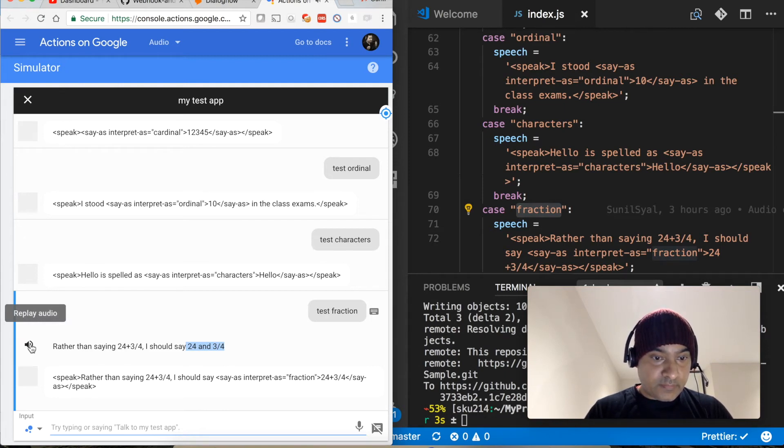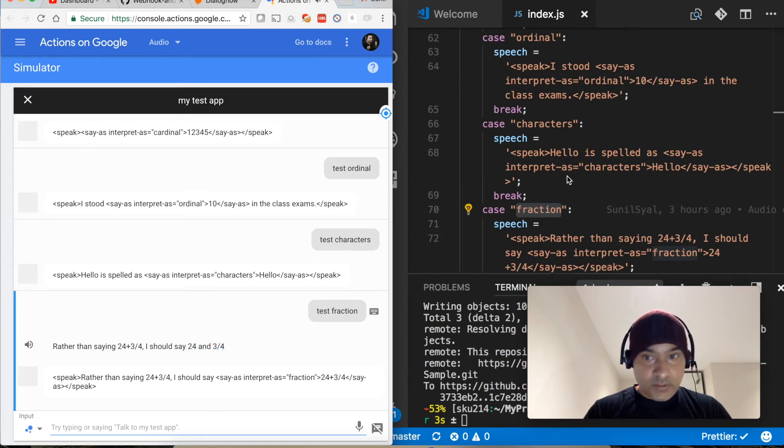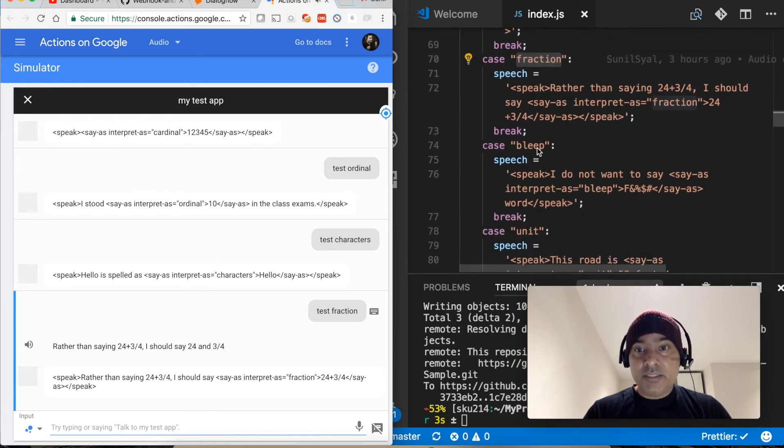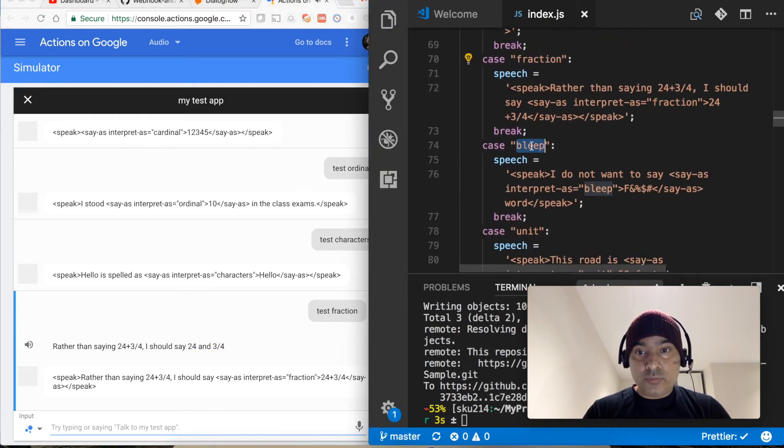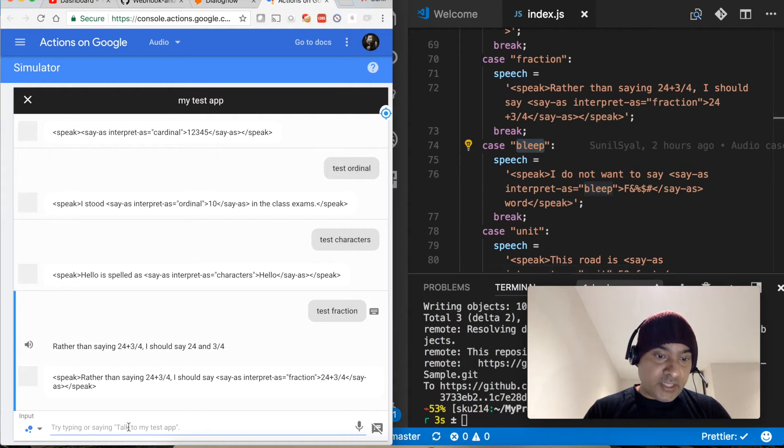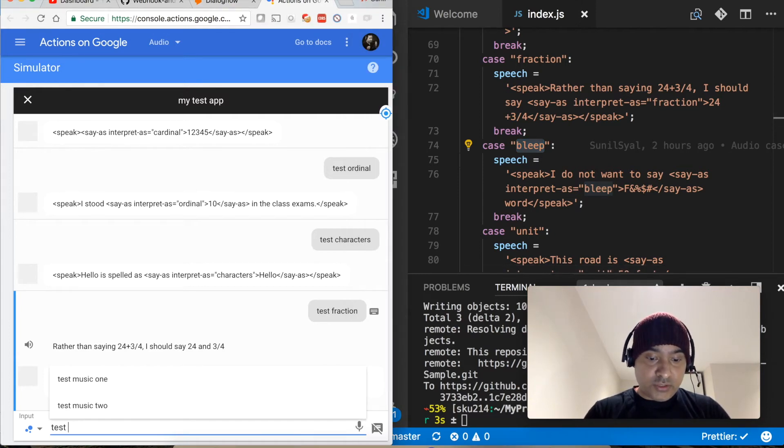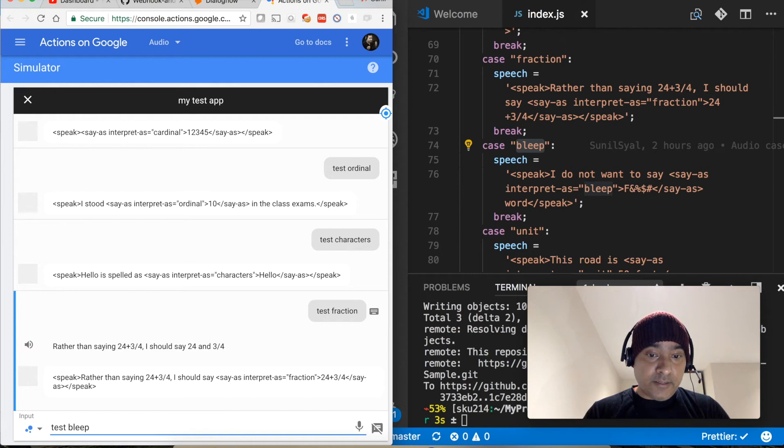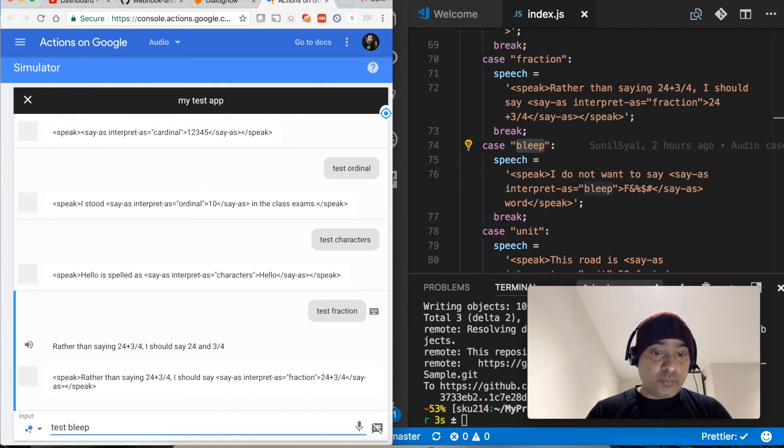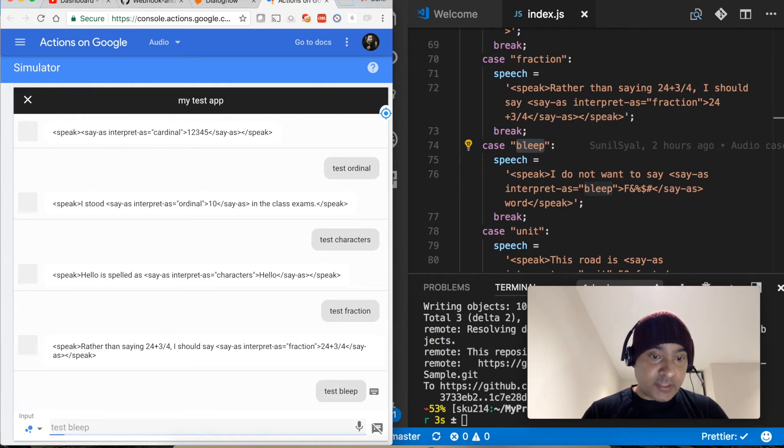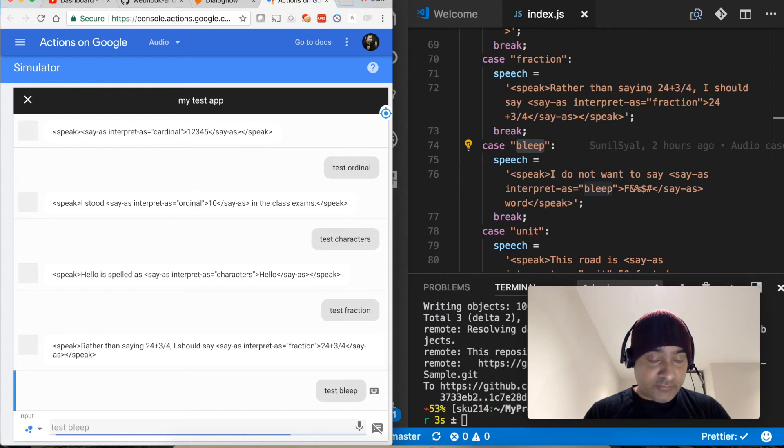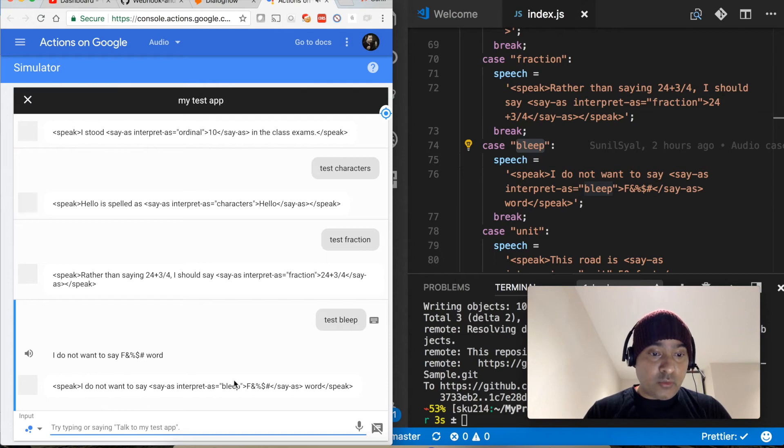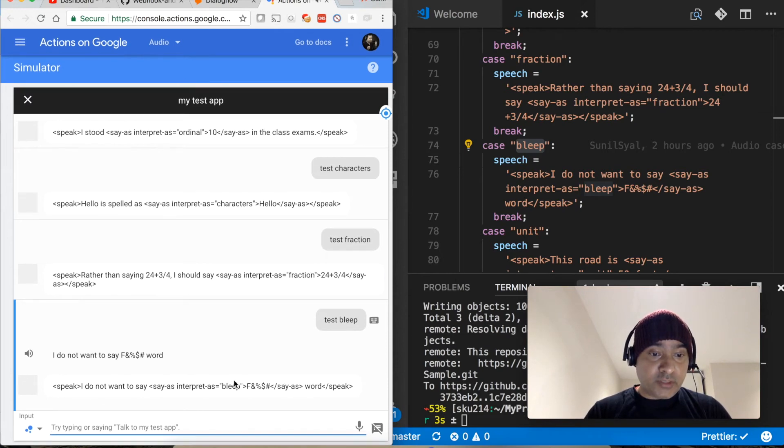Let's go to bleep. So this one is not working, I am trying a lot but this one is not working. But it is supposed to actually not say a few words and should play a bleep basically, but it's not working. I do not want to say F and percent dollar hash word, so I need to figure out why it's not working, probably there is something wrong.